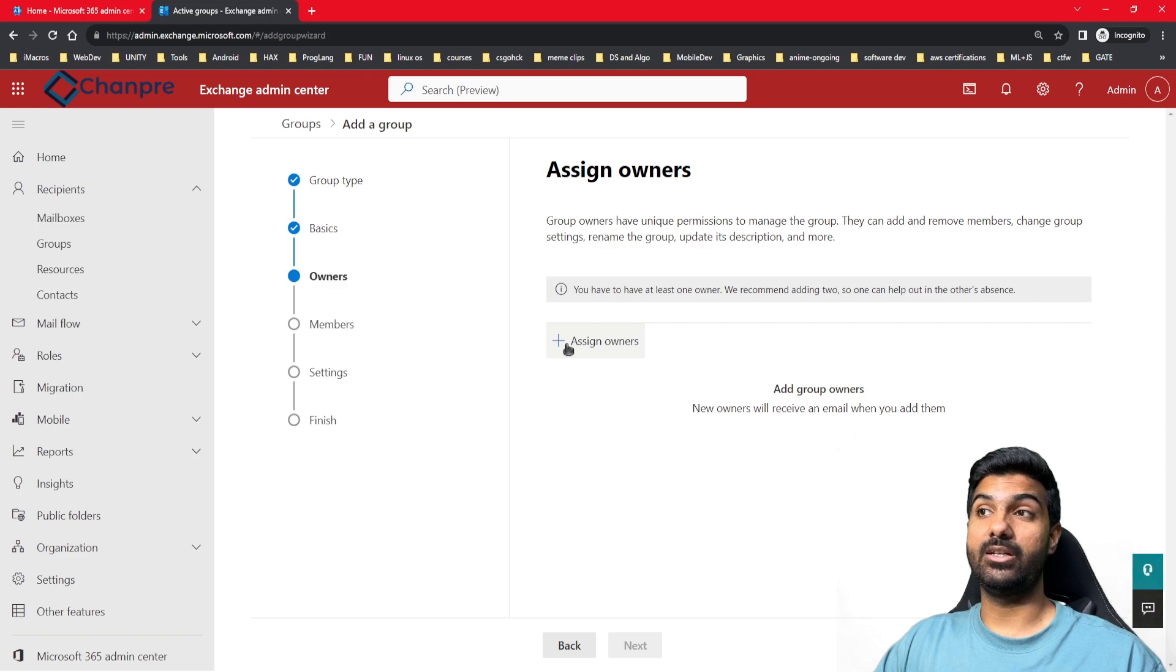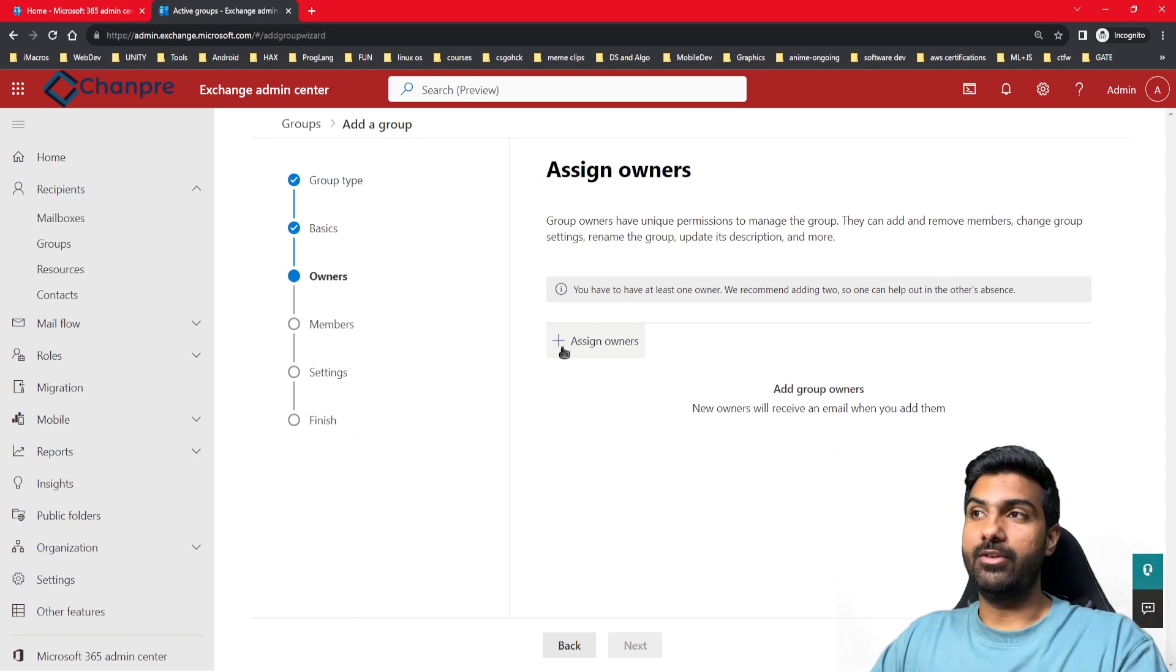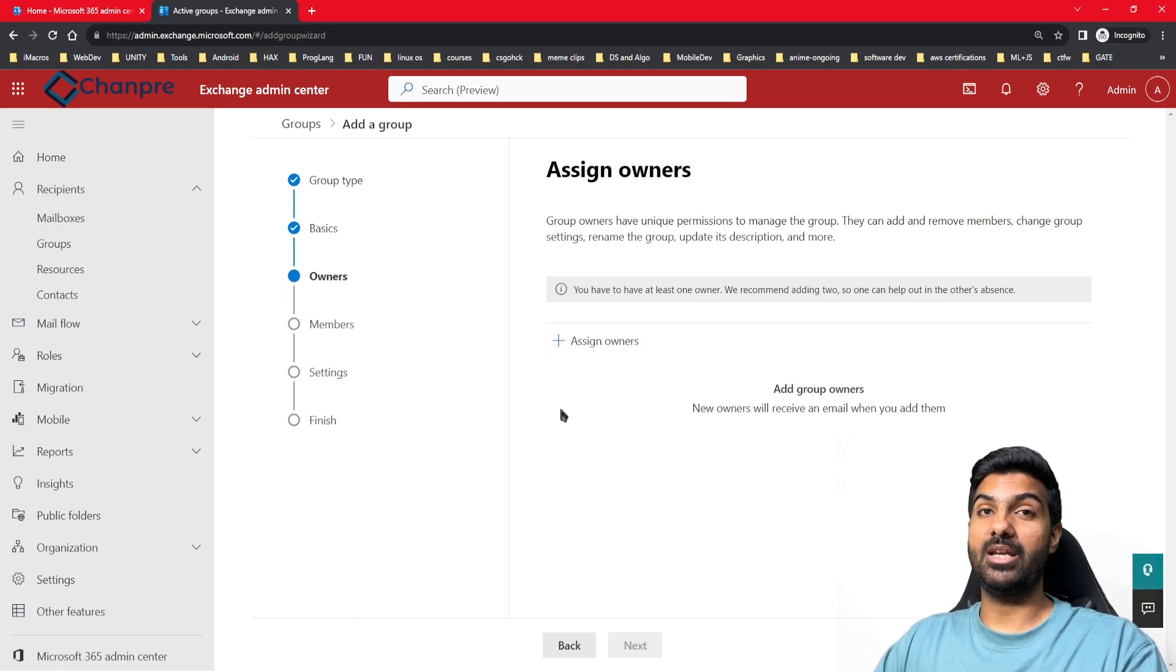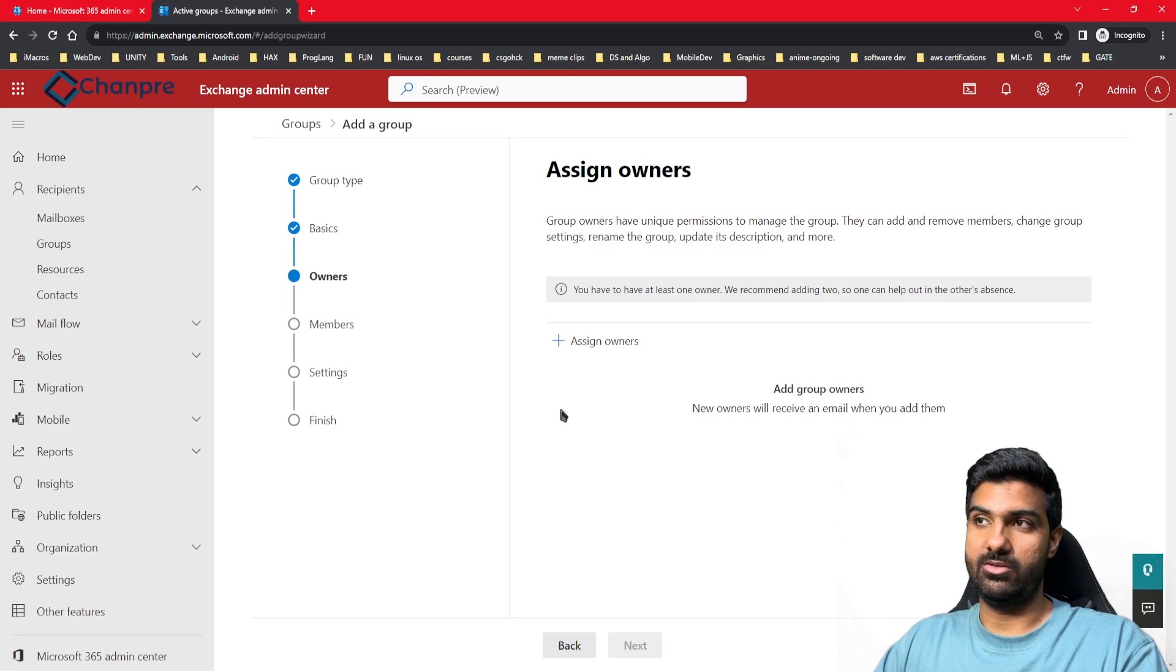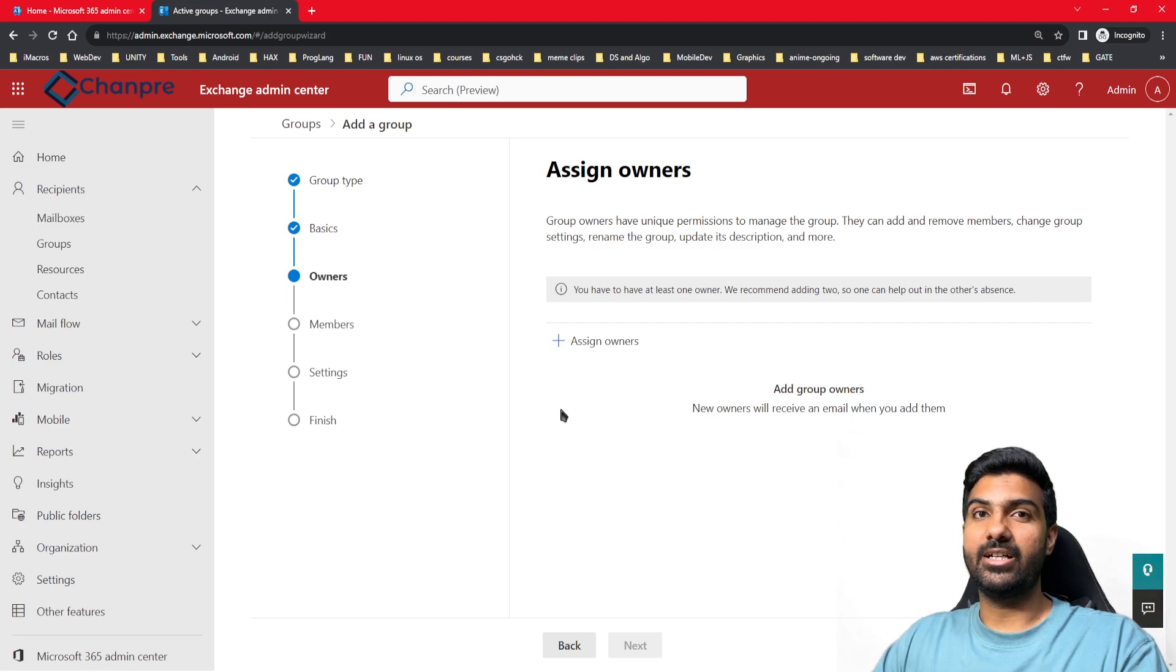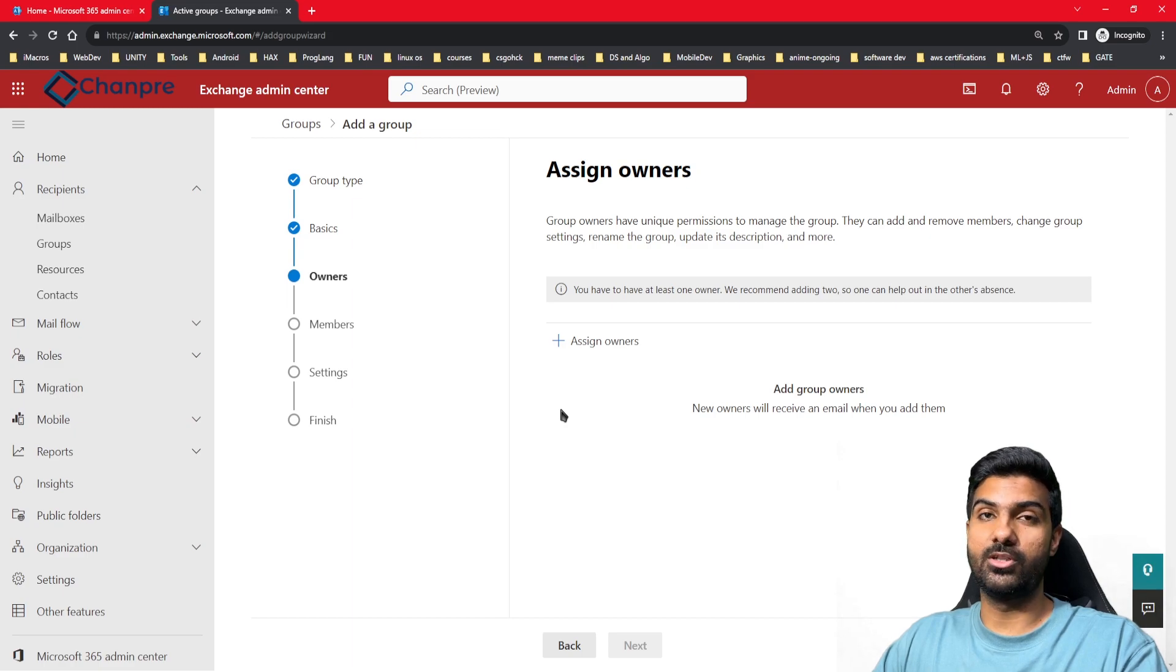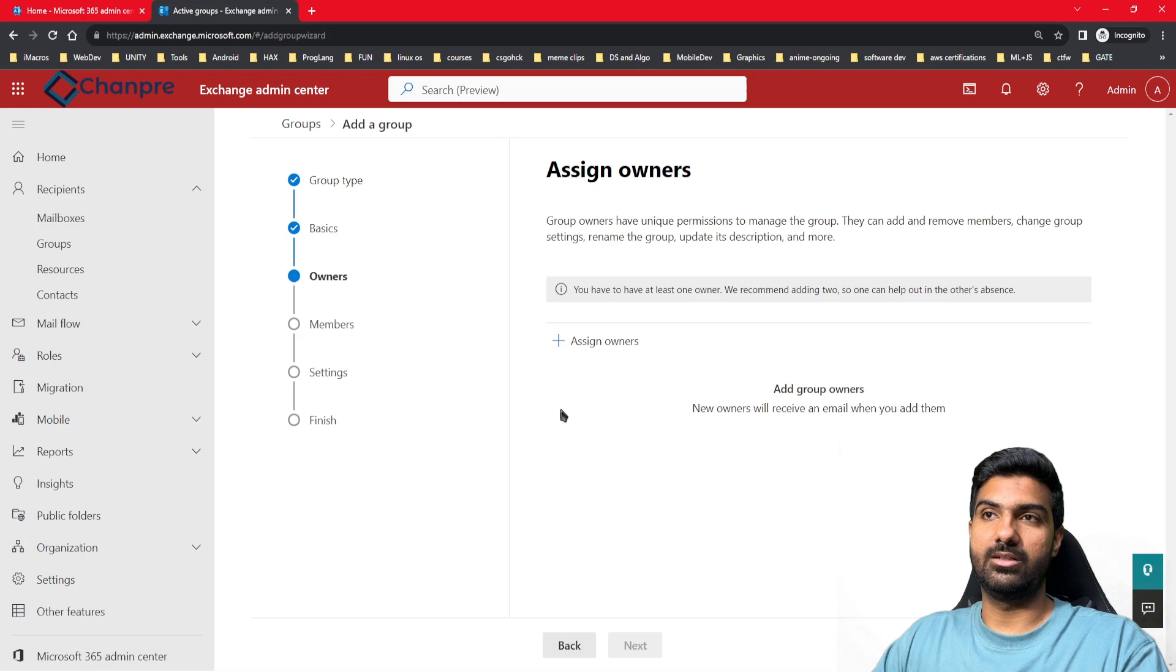Now you need to assign an owner to this particular group who can manage it at his end. If we create a distribution group without an owner, every time a user needs to be added or removed, they will reach out to the admins, which will make their task a lot harder. You'll need more admins to manage groups in your organization. In our organization, there are about 10 distribution groups, but there can be organizations with thousands of groups.